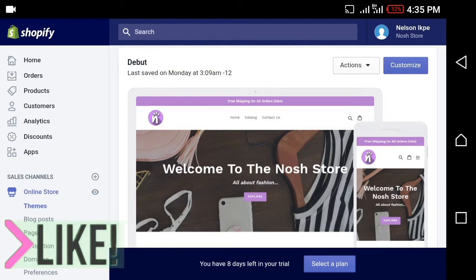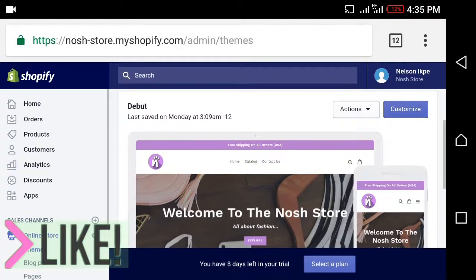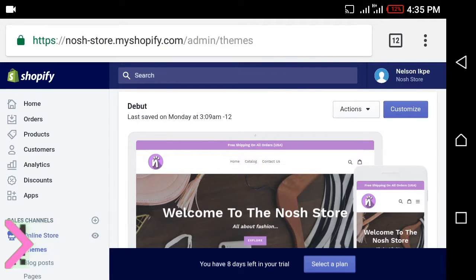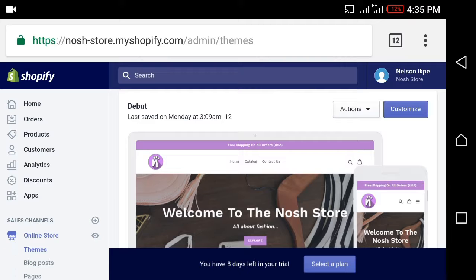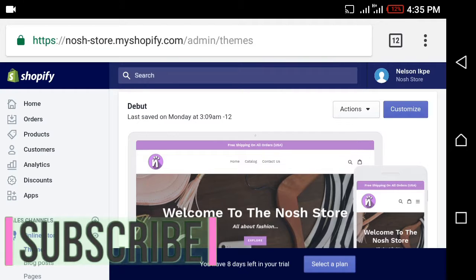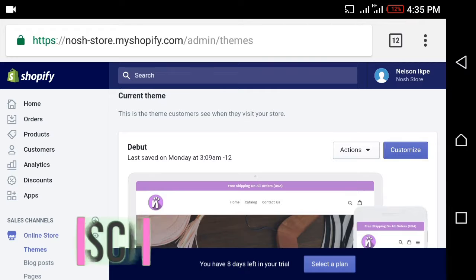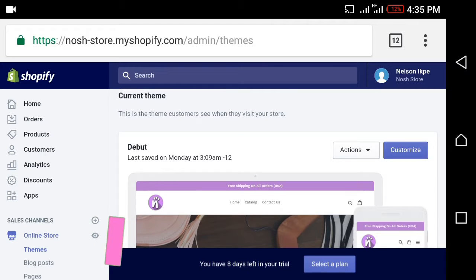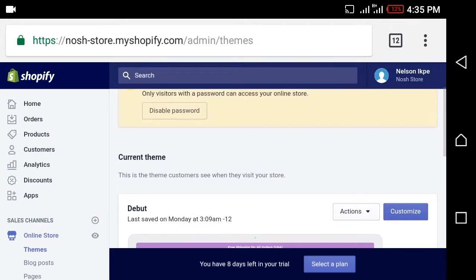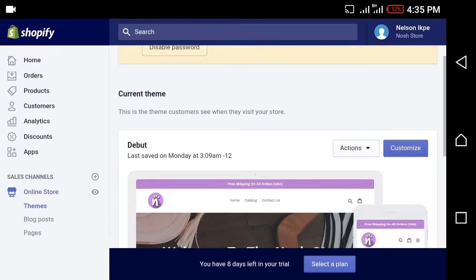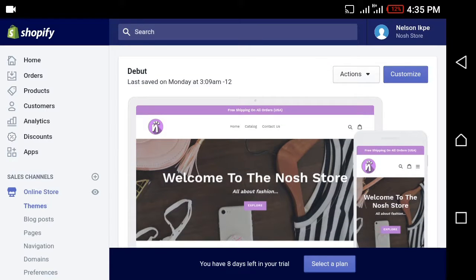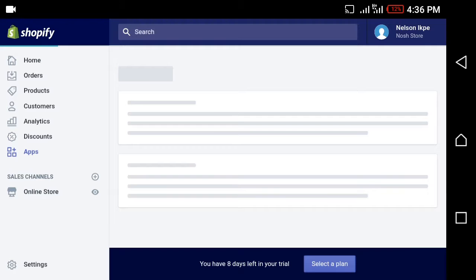The theme I'm currently using is Debut, which is actually the default, so you guys don't need to stress too much. I'm not going to talk about how to customize your website in this video — this video is just to tell you how to make that $800. You can let me know if you want to see a video on how to customize a Shopify site. The next thing you need to do is click on Apps.